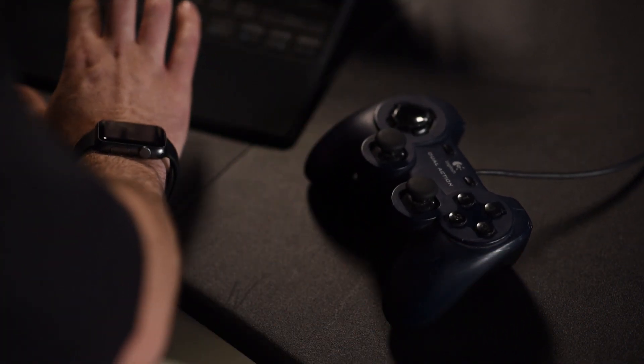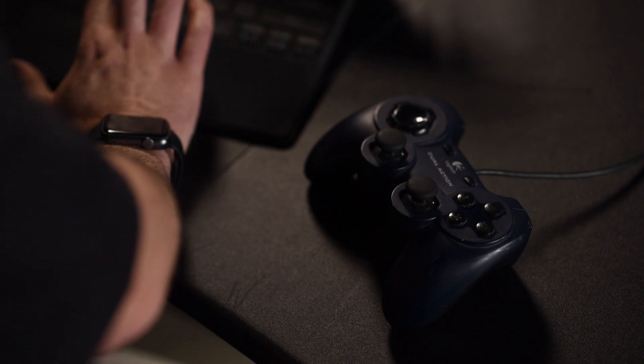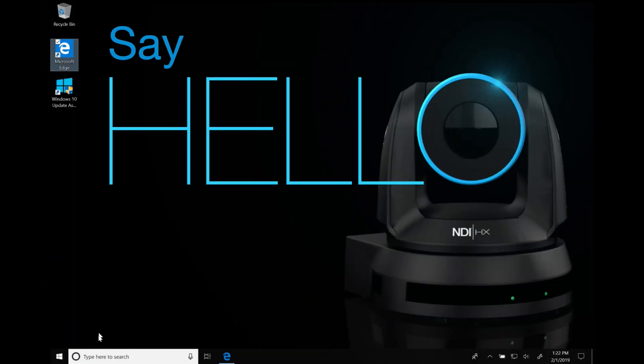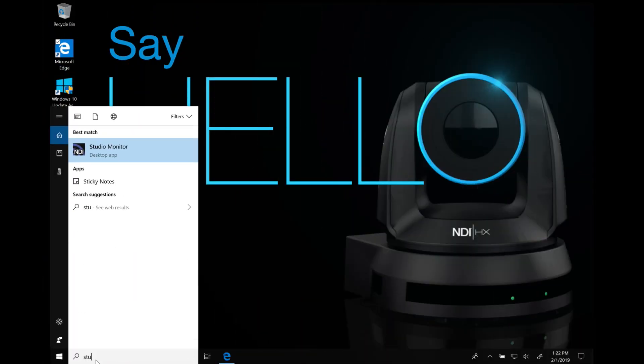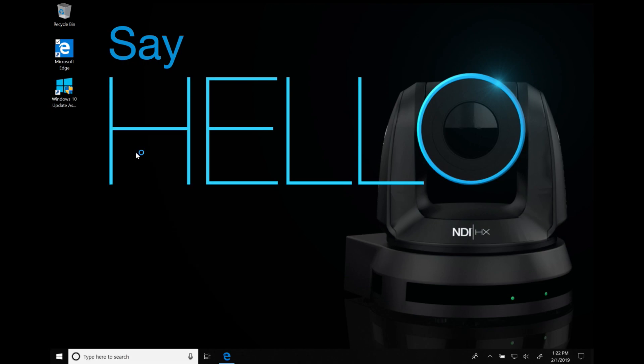Now I'm going to switch over here to my laptop and open up NDI Studio Monitor, which you can download absolutely free at ndi.newtek.com.